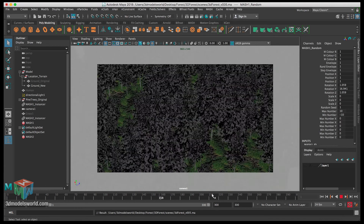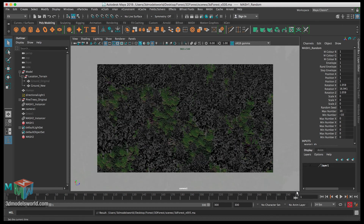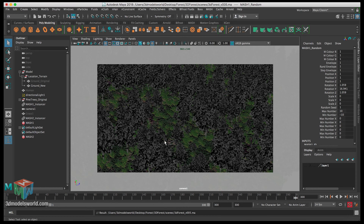We're now at a pretty good stage — the basics are all set up with the trees and the grass looking nice together. The scale is good for now and it's easy to adjust at any time. In the next video we'll work on bushes and shrubs — we'll create them in Maya, texture them, scatter them into the scene, and you'll start to see how adding all these layers of vegetation brings the scene to life.